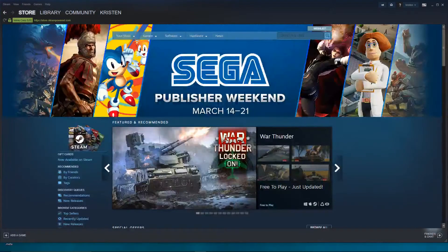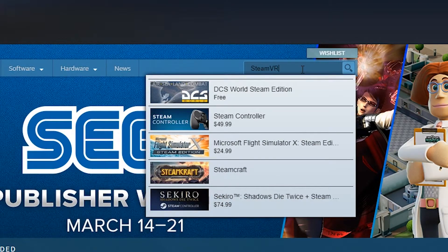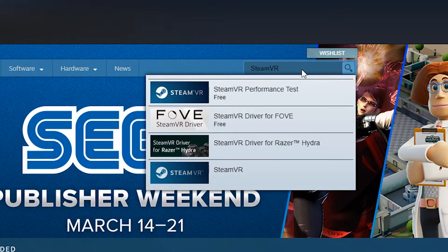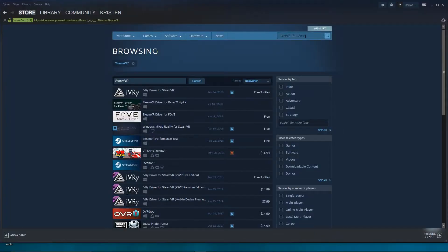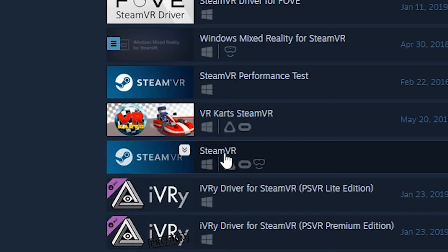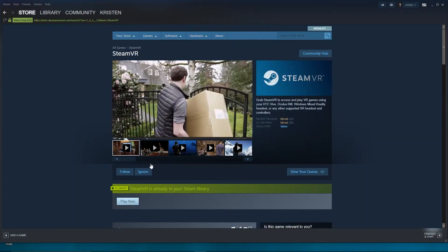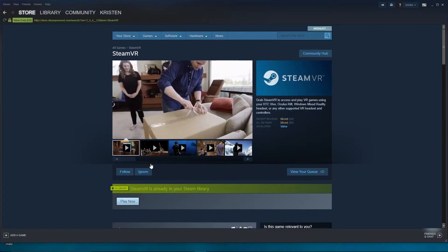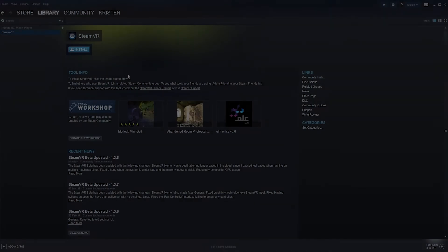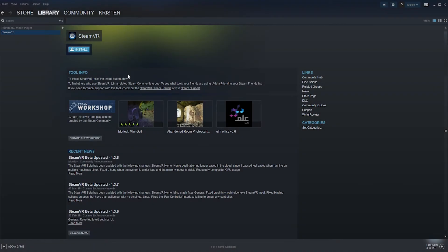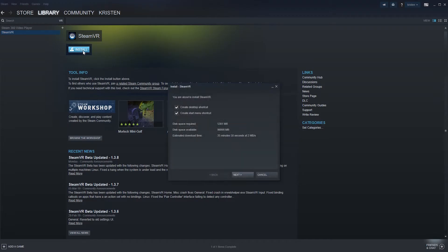Inside the Steam app, go to the store. Type SteamVR in the search bar. SteamVR is something you'll need to download inside the Steam app. First save the SteamVR to your library, then go to your library and install SteamVR.